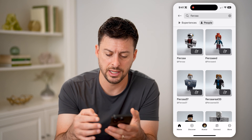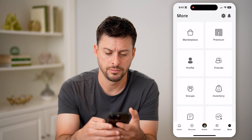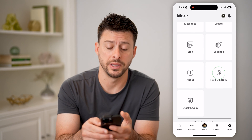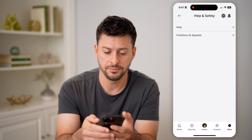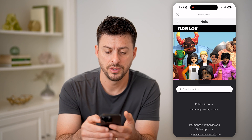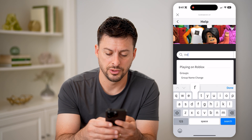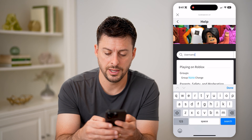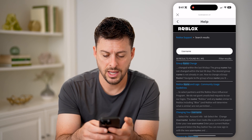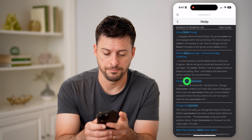If we get out of here and tap on More at the bottom right, then scroll down to Help & Safety, and then Help, what we're going to do is search for usernames — search username — and hit search. I'm going to go to this changing username.